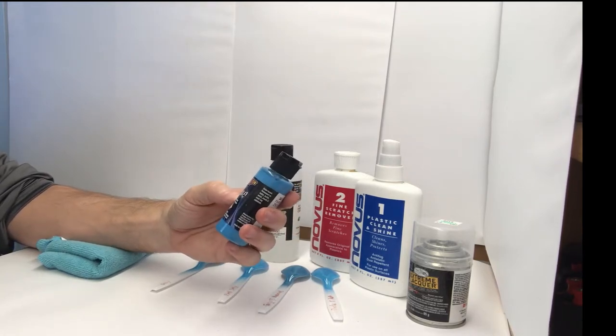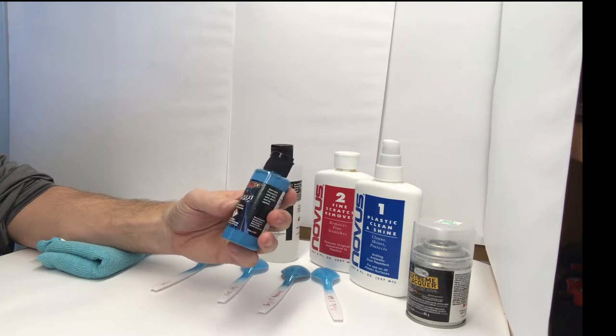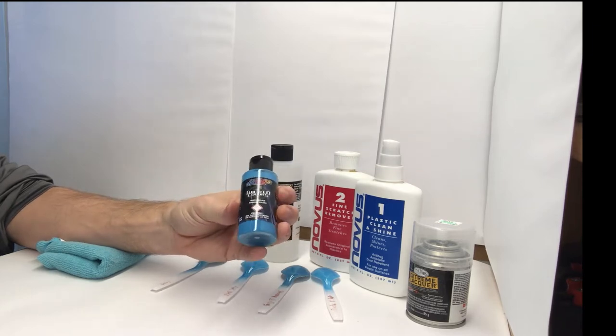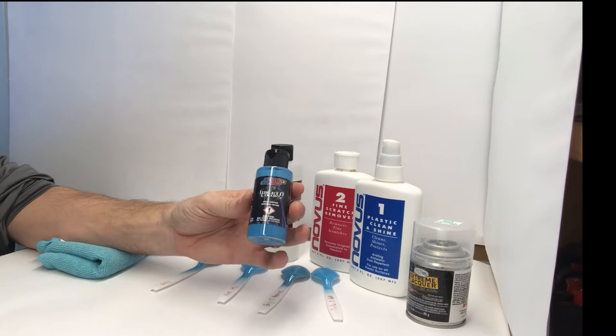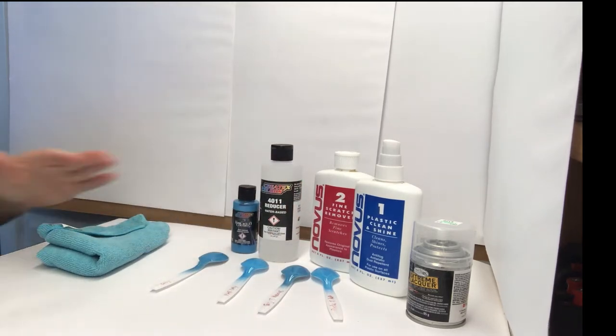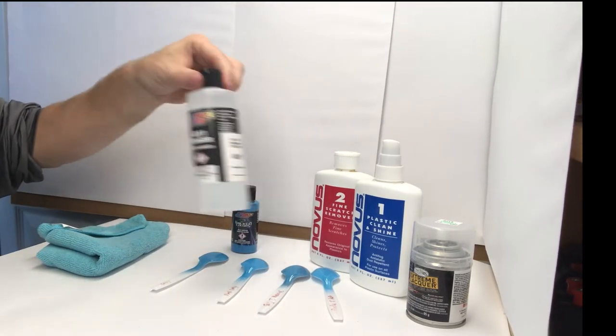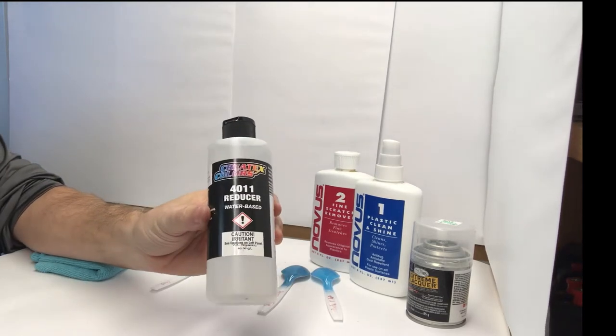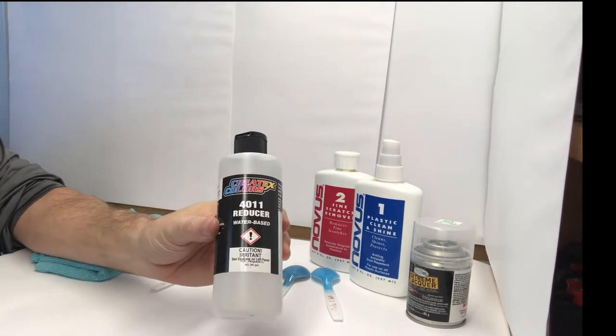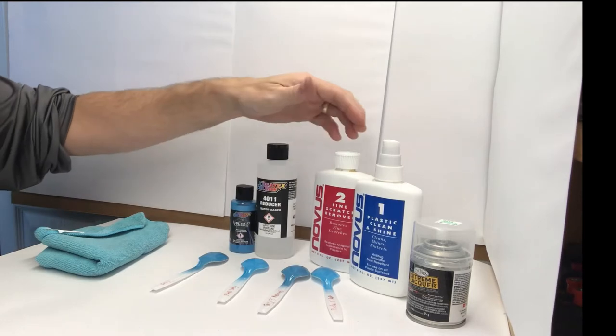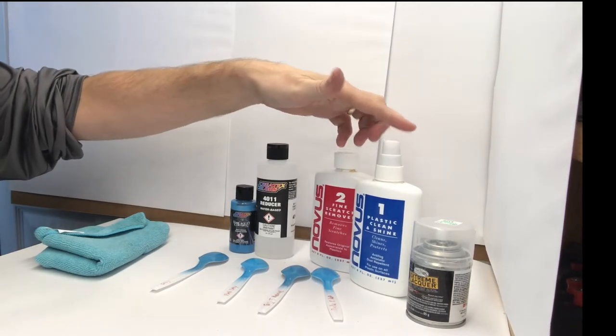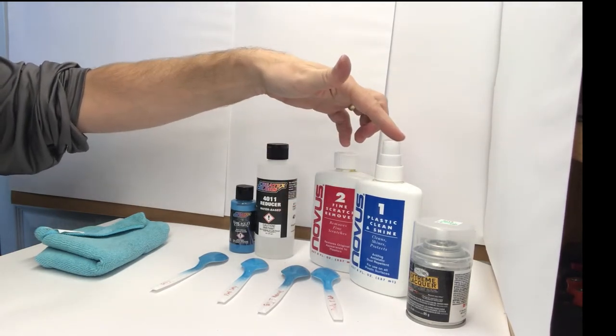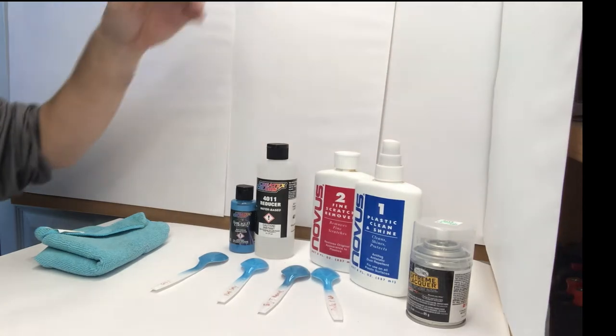And so I figured before I actually threw it down on a car, I should probably do a spoon test just to see how it works. And so I'm going to go through what I did. I also picked up the 4011 reducer, which is what they recommend. And then I will actually polish this and shine it here on camera. I have not done any polish and shine, but I did clear coat it.